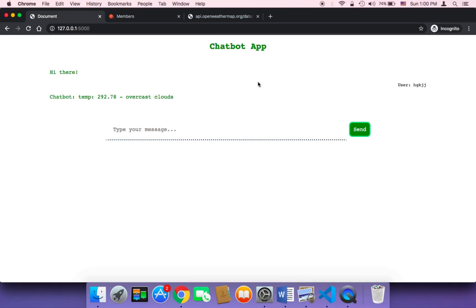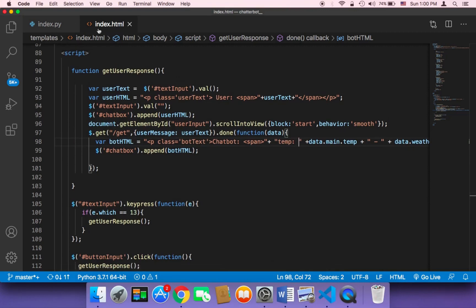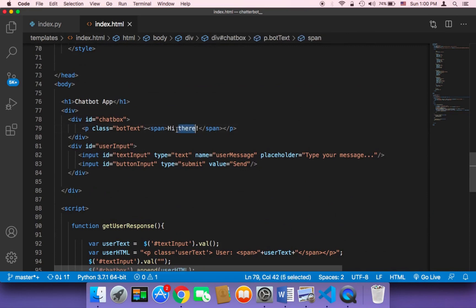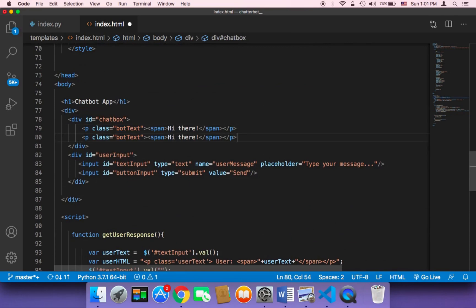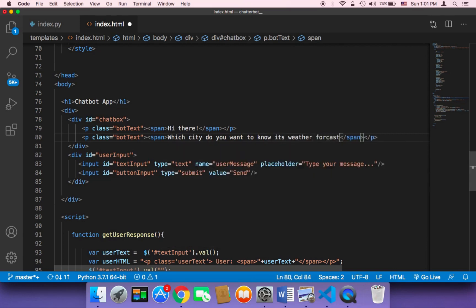How can we be clear with the user and let them know this is a weather chatbot application, and prompt the user to type the city they want to know the weather conditions for? To do that, in our index.html, we need to send an initial message — first 'Hi there', and then a second message asking: 'Which city do you want to know its weather conditions or forecast?'